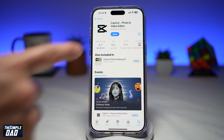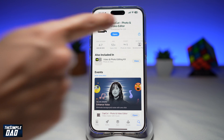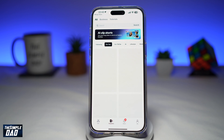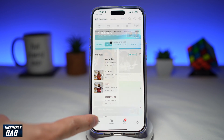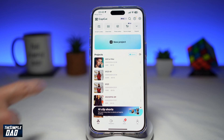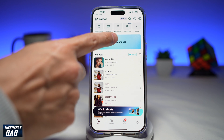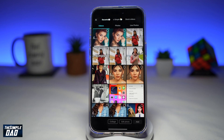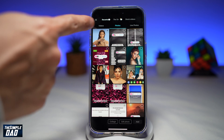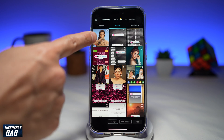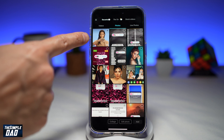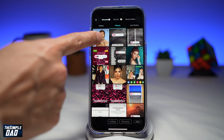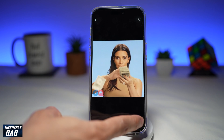Once you've downloaded CapCut, go ahead and open the app. In the app, tap on Edit here at the bottom left, then tap on New Project. Here you want to go ahead and import the GIF image which you've downloaded from the internet, then tap on Add.